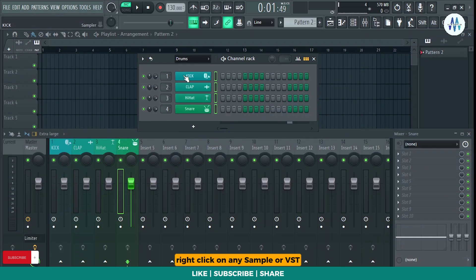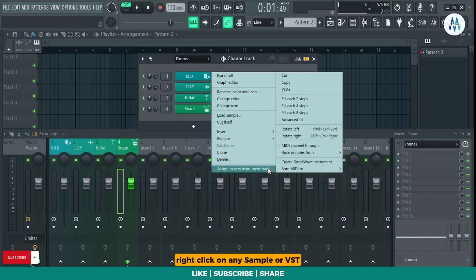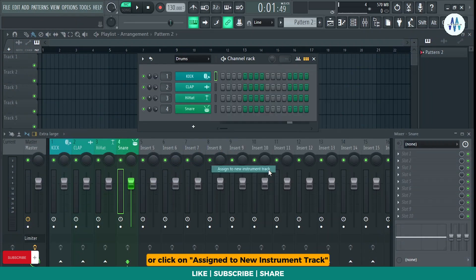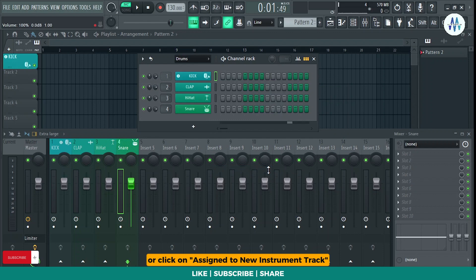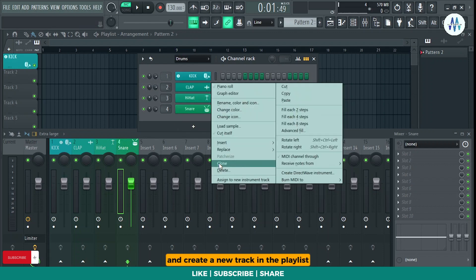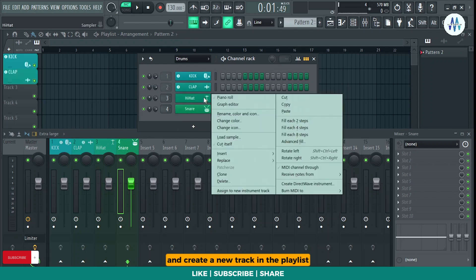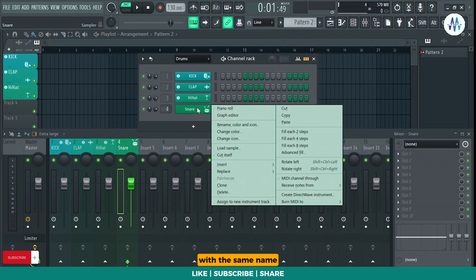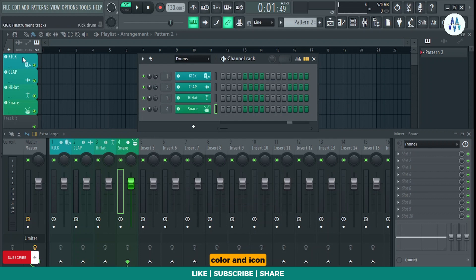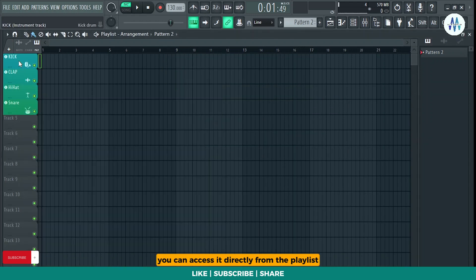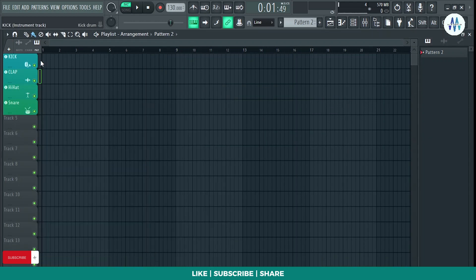Right click on any sample or VST, then press or click on assign to new instrument track. This will route it to the mixer track and create a new track in the playlist with the same name, color, and icon. You can access it directly from the playlist.